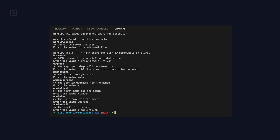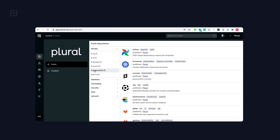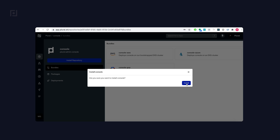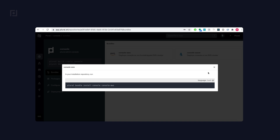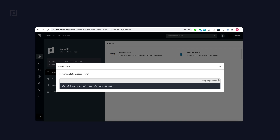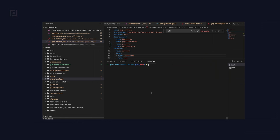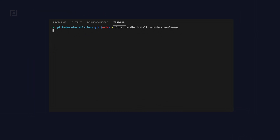It's also going to be very useful to set up your admin console as well, and it just uses the same tool set. So install it, grab that bundle install command, go back to your installation repo, and run it again.